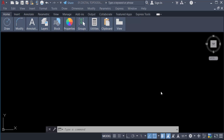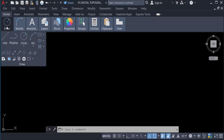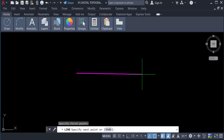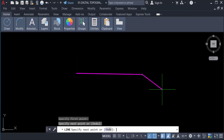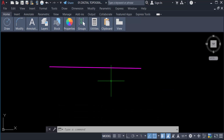Hello everyone, assalamualaikum. This is an AutoCAD tutorial and in this video we will learn how to change line weight or line thickness in AutoCAD 2022. So let's get started. First, I go to the Home tab, then the Draw panel, go to the line option and create a line. You can see my line is created.